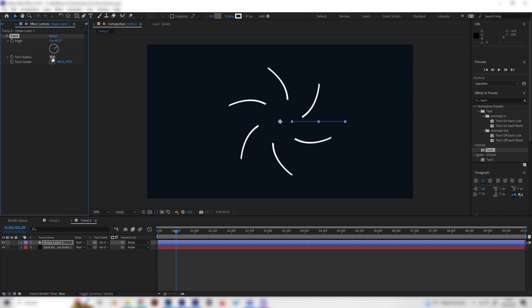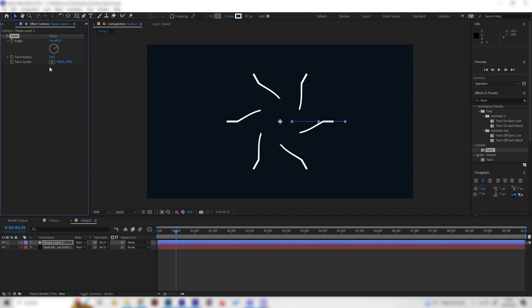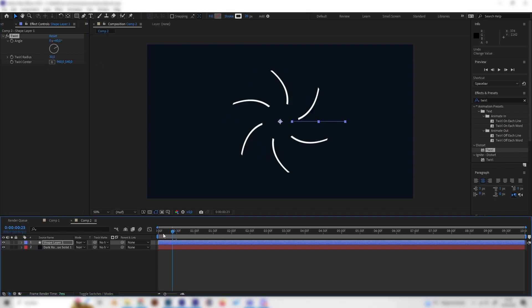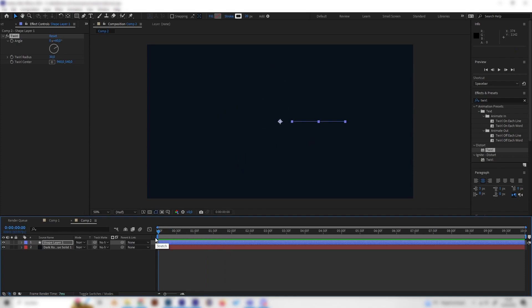And you can also just play around with a few settings here. But I'll just leave it at 30 for the radius. Now we can see this is super cool.